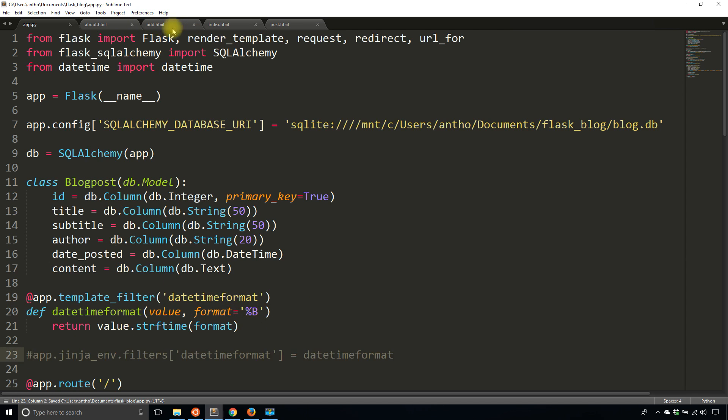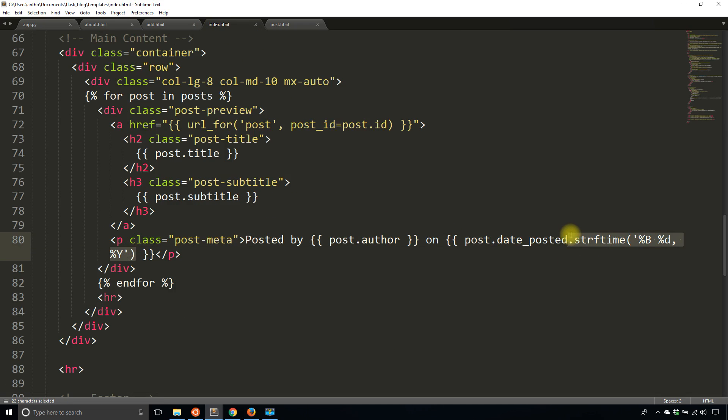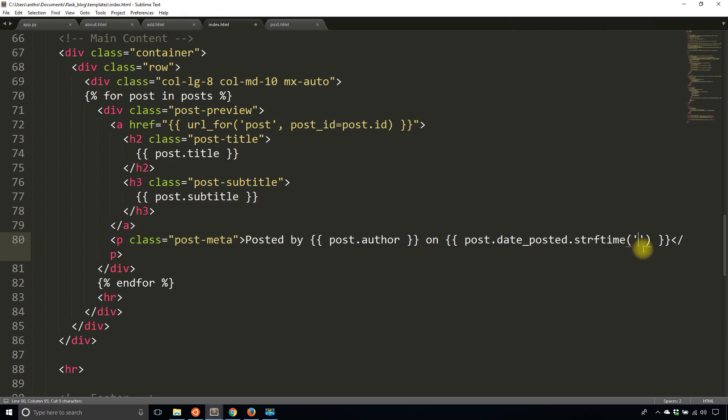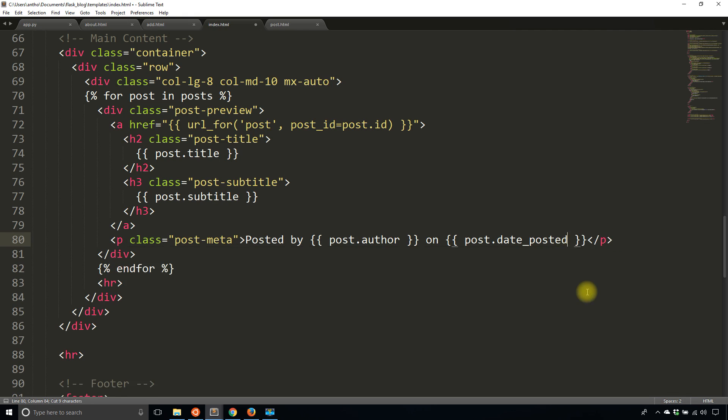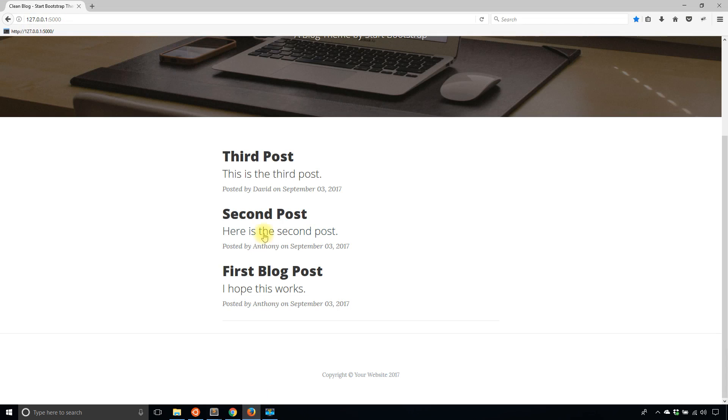And now for my index what I'll do is I'll remove the format here. So I'll copy the actual format that I use because I'm going to use it again and I'll pipe it to datetimeformat. And if this works I should just see the month instead of the day and the year because I'm only displaying the month in the format.